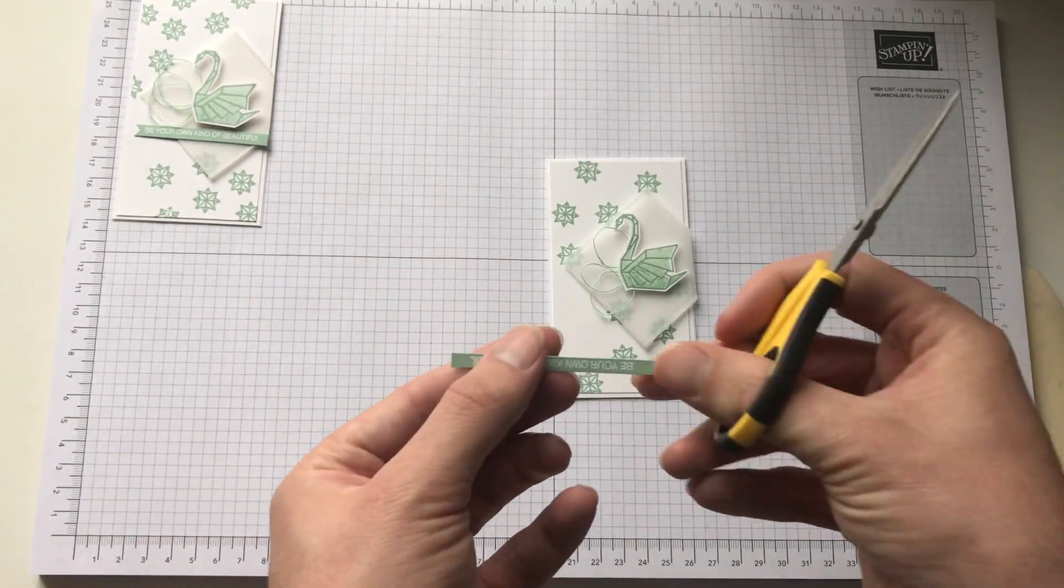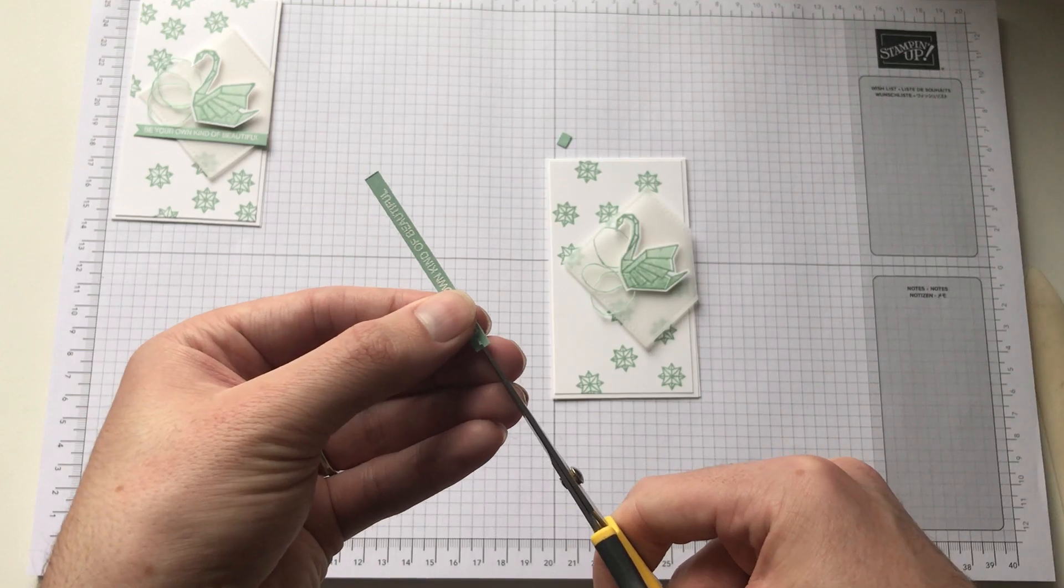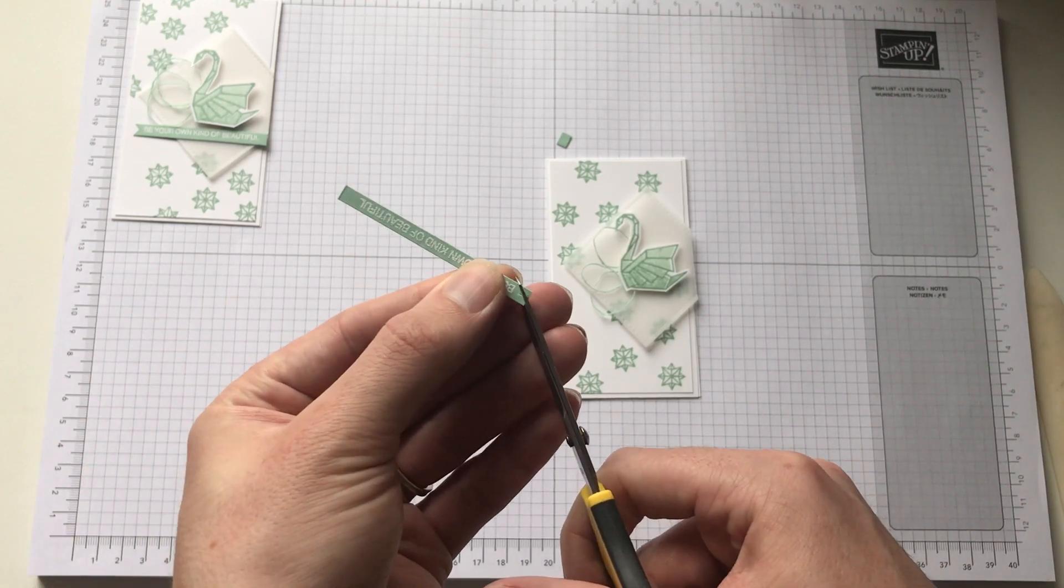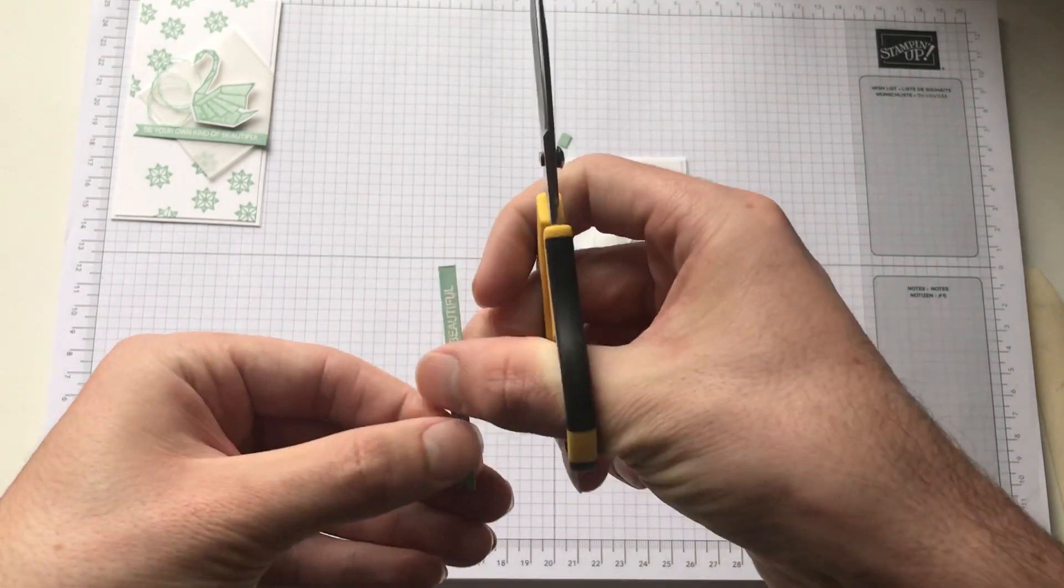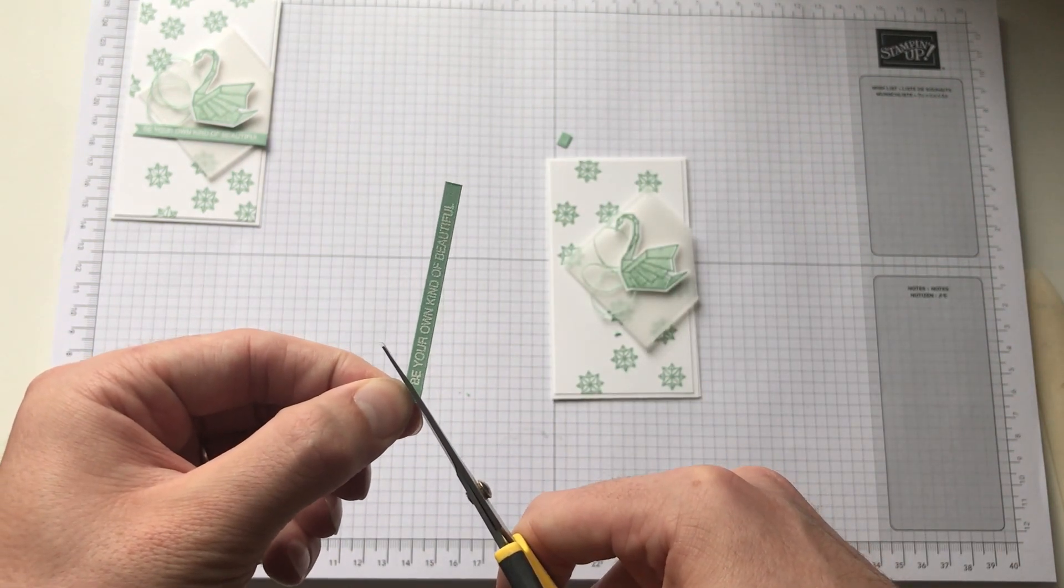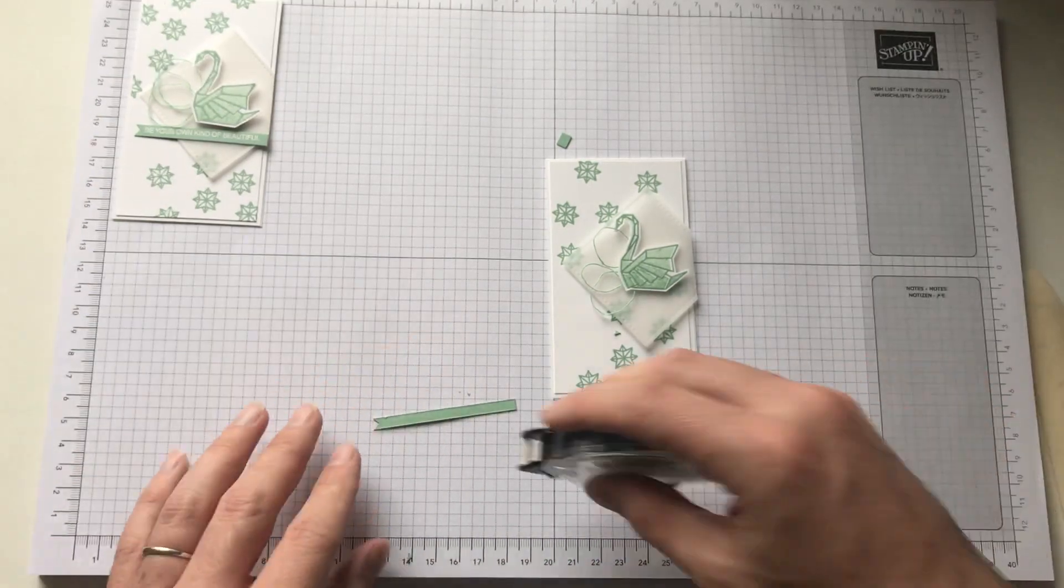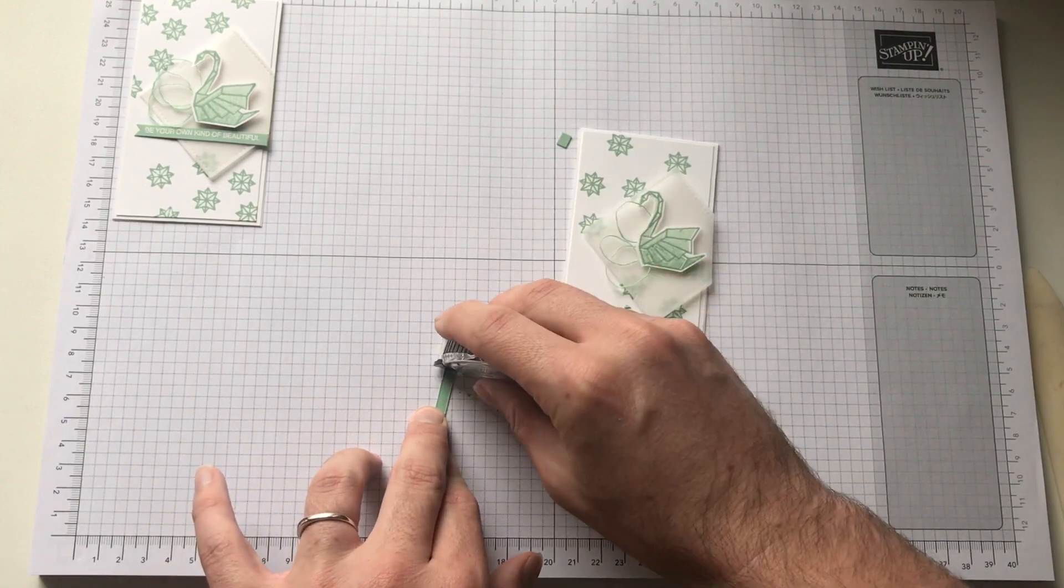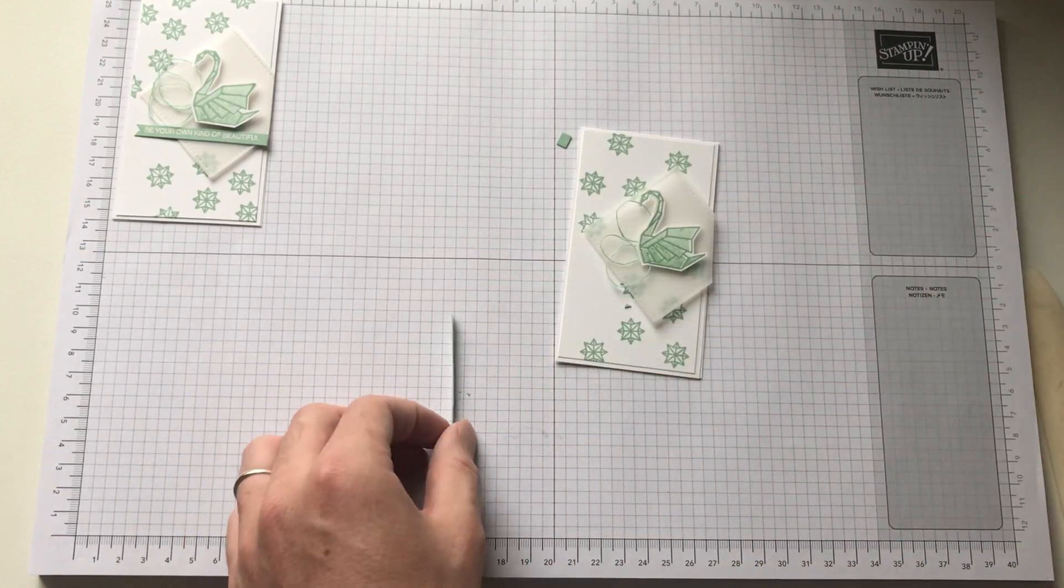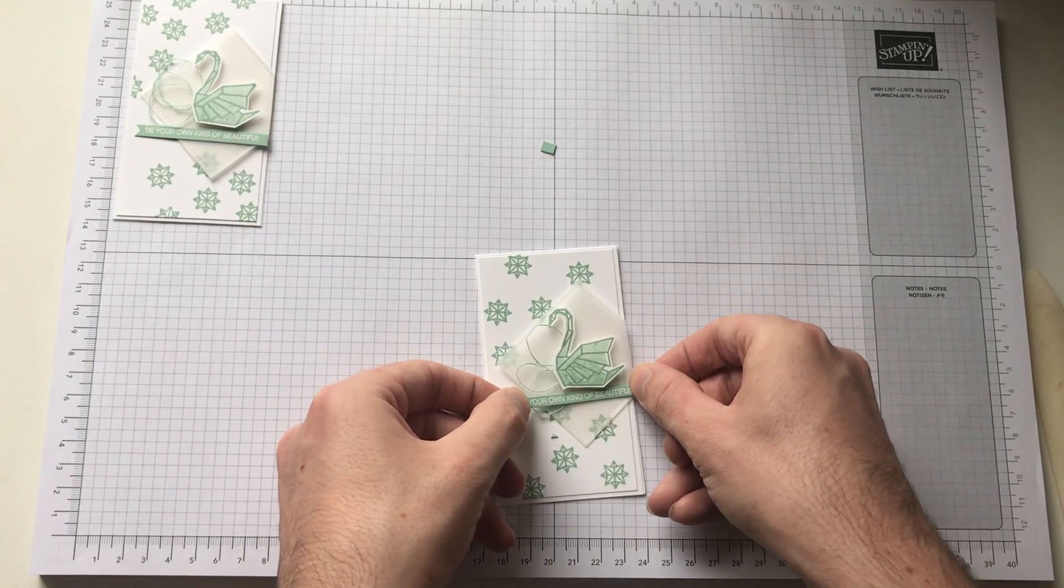So I'm going to cut this bit down. Like that. So this does measure half a centimeter, a centimeter, which is the perfect size. The sentiment. So just do a little bit of adhesive on the back. And then you can place it on as and where you like.